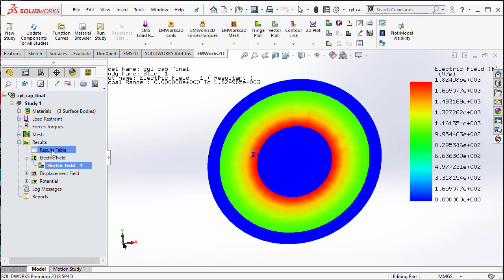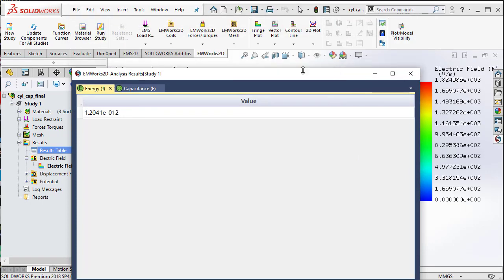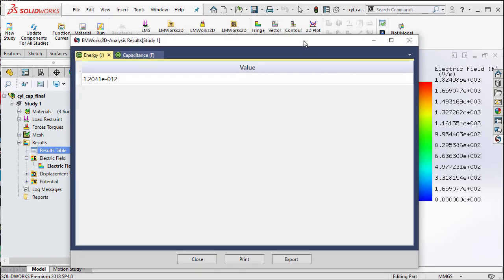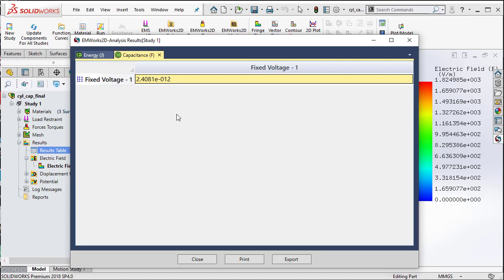If I double click on the result table and then I can select the capacitance tab, here I can read the value of the capacitance. The capacitance that is computed is 2.4 picofarad, 2.4 into 10 to the minus 12 farads.